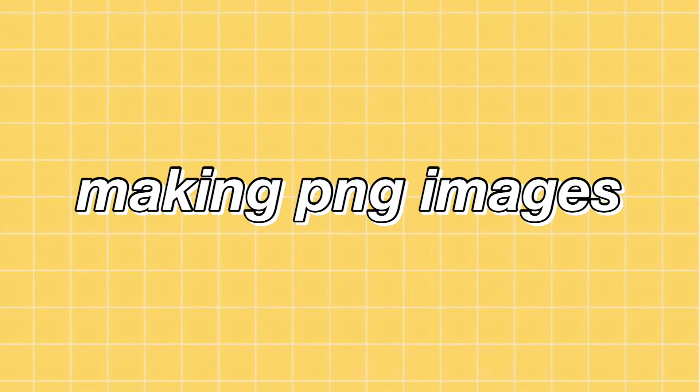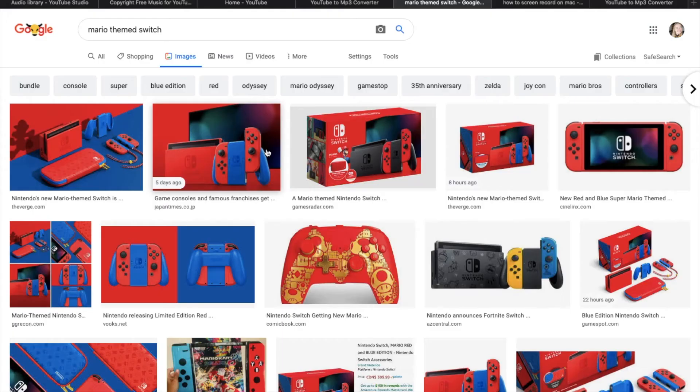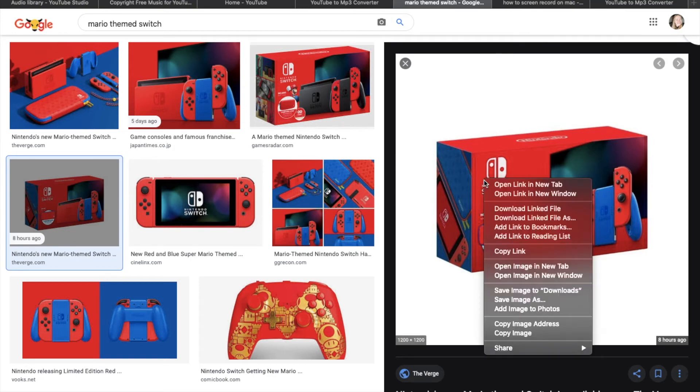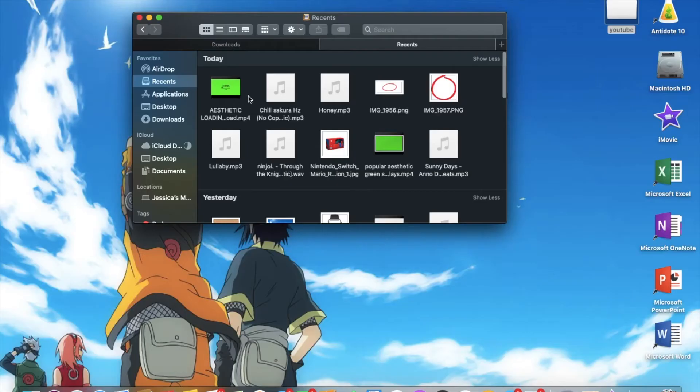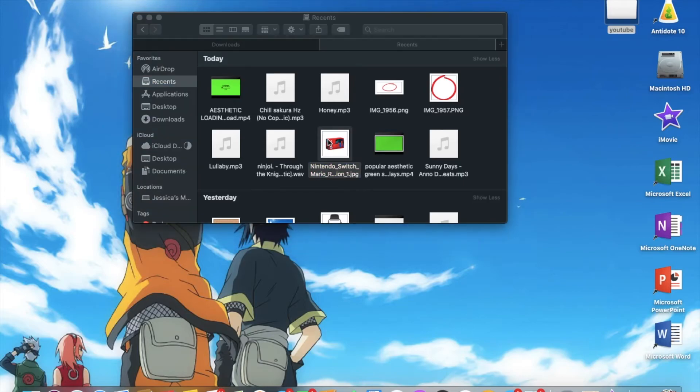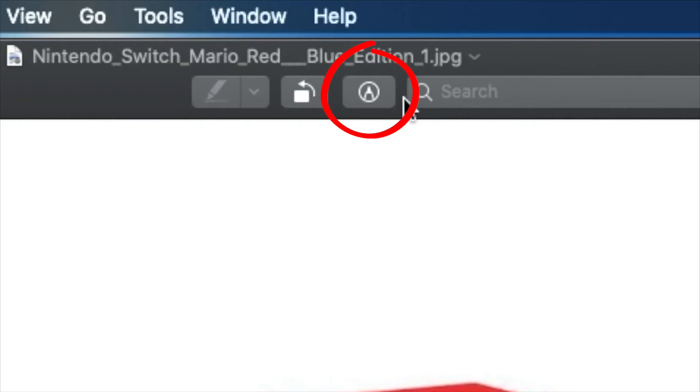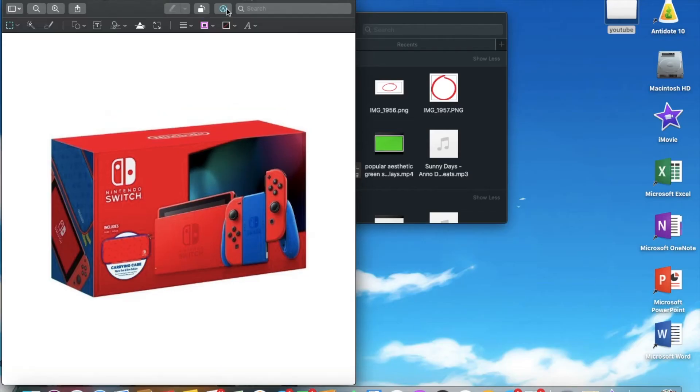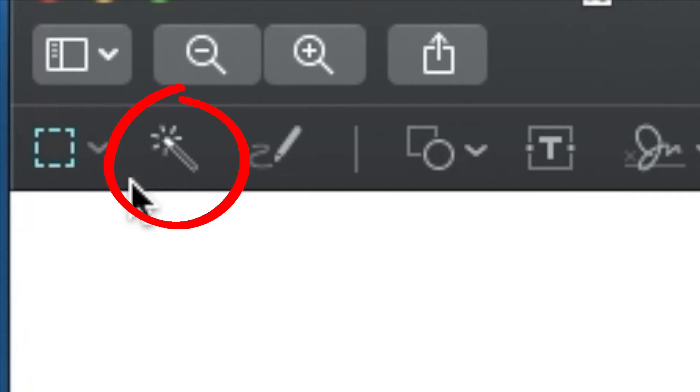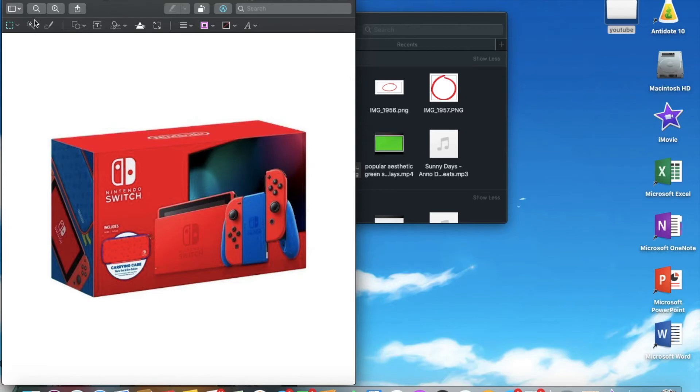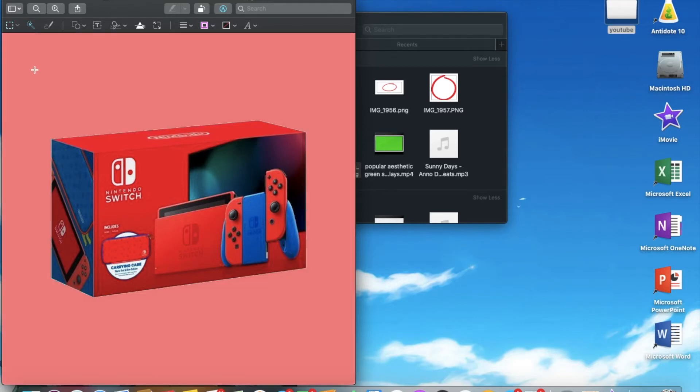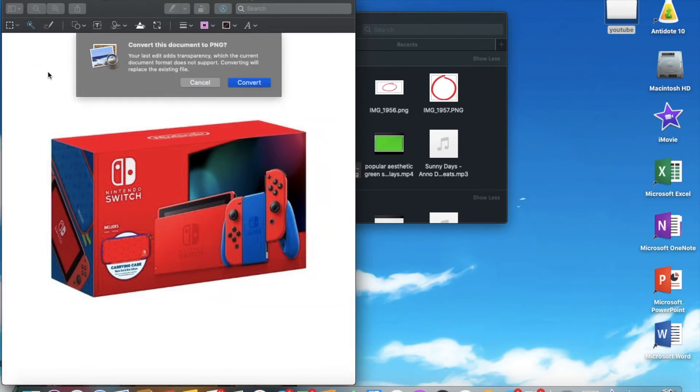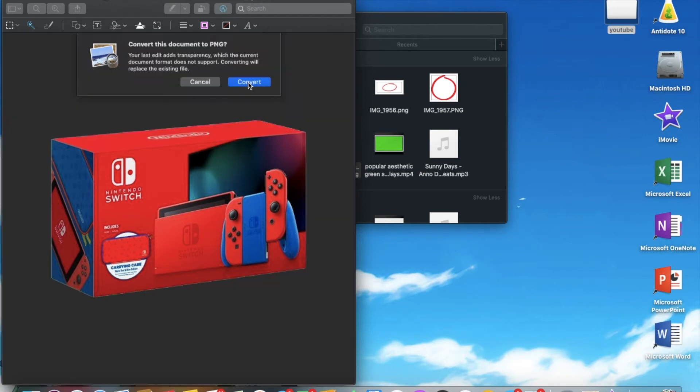Next, I'm going to show you guys how to make PNGs. Since I was talking about the new switch that just released, I decided to use that as an example. I downloaded the image, and then I opened it here. You're going to want to click on this, and then click on what looks like a wand. Then, drag it until the background is red, and delete it. It's going to ask you to convert the image into a PNG, and you just click convert, and voila! You just made a new PNG.